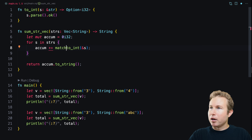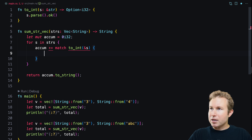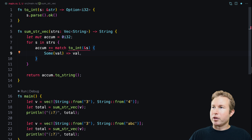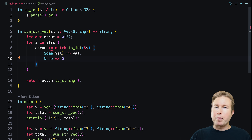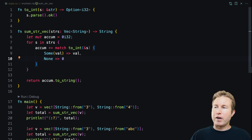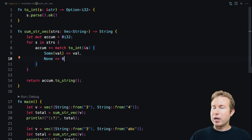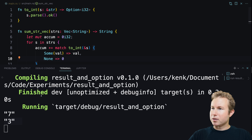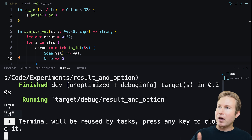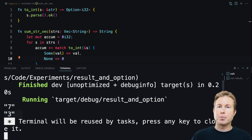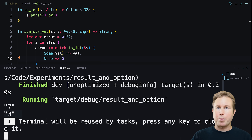Now we need to handle that option in sumstrvec. We write a match clause with two branches: in the Some case we return the contained value; in the None case we return zero. The result of the match is added to the accumulator. Running it gives us 7 and 3 — same results as before, but now sumstrvec determines the behavior when a number is not parsable rather than 2int assuming zero.